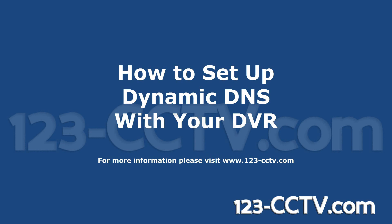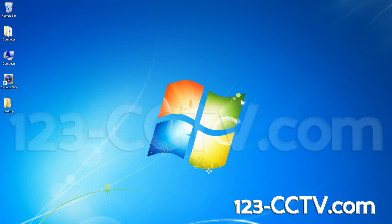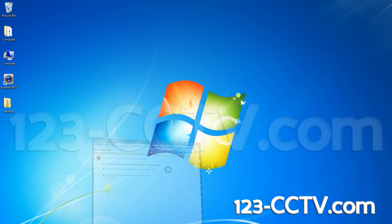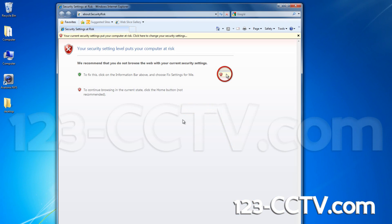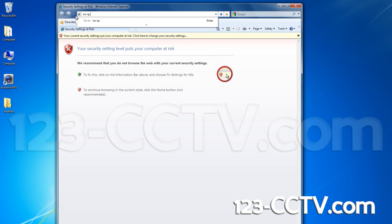This video will show you how to add a dynamic DNS to your DVR. First, open a web browser and type in noip.com into the address bar, not the search bar.